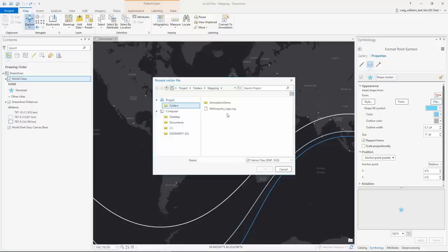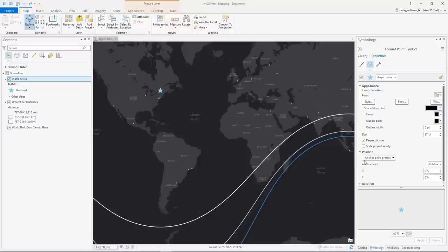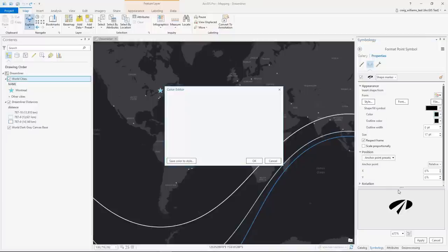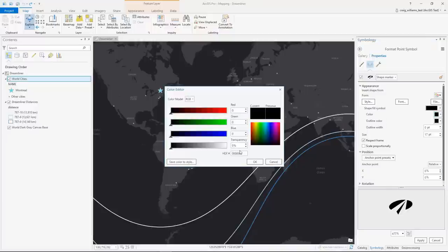ArcGIS Pro now allows SVG to be imported for point symbols. With the SVG imported as vector it can further be symbolized. For example, we can set the official color of the airport and increase its size and apply it on the map.